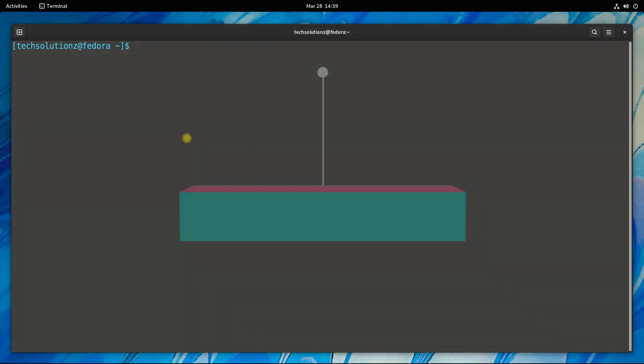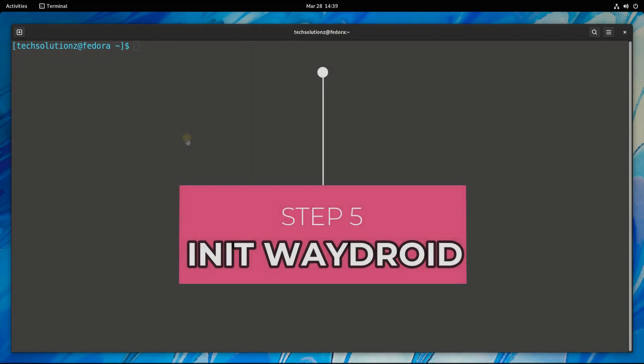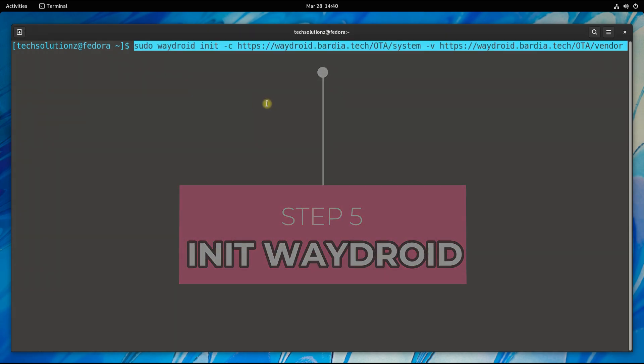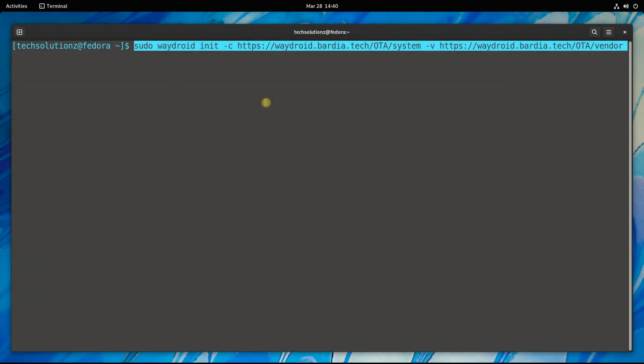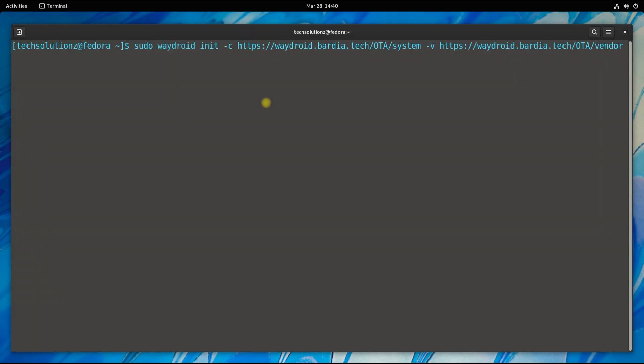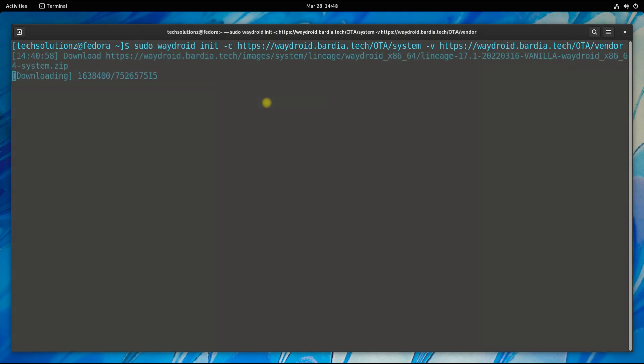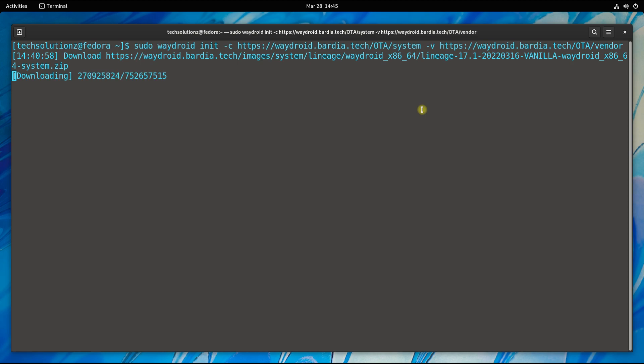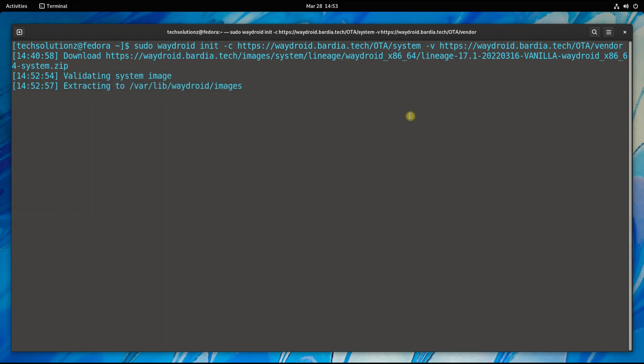Step five is to initialize Waydroid. This can be executed as shown. This command will download the Android system and vendor image for Waydroid to work on Fedora. This may take a while to download. Please have patience during this.